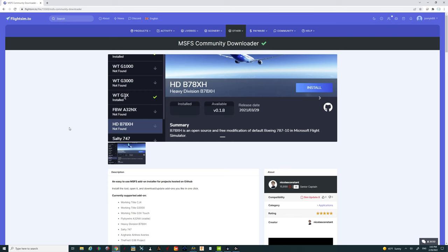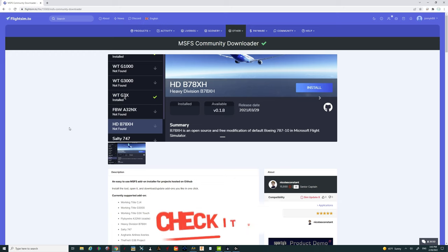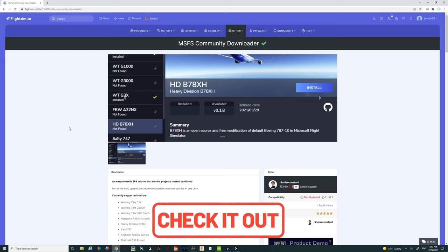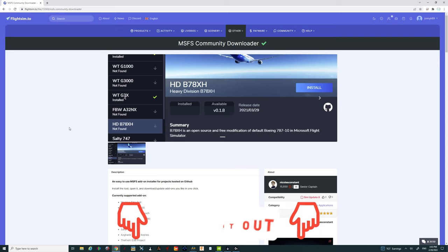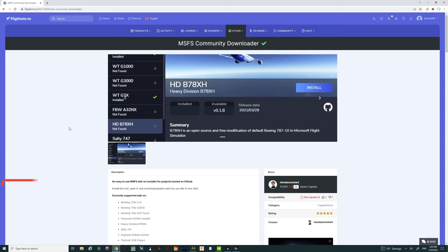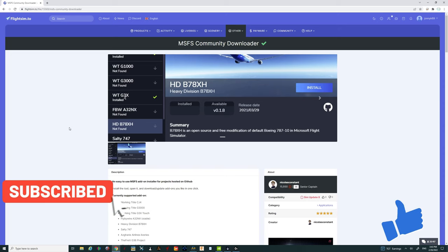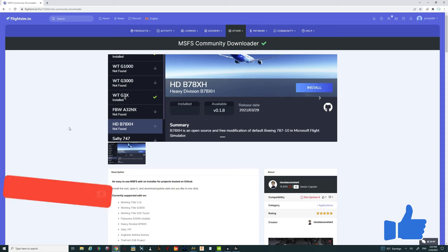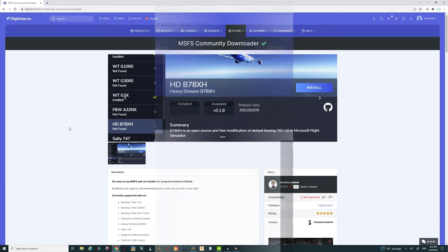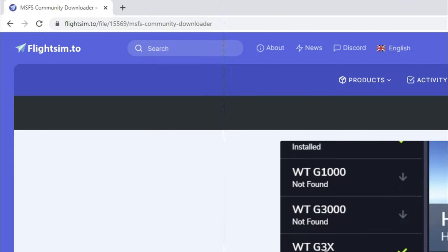All right, let's jump right into this today and I thought we would start with the download and install process first. All the links for this will be down in the description, so be sure to go down and check those out. Also, while you're down there, hit that subscribe button. Once you click on the link in the description, it'll bring you up on the flightsim.to webpage.